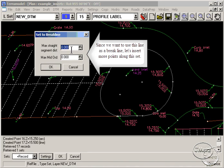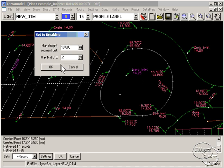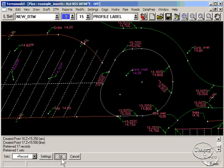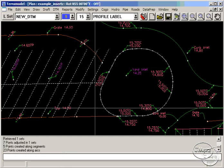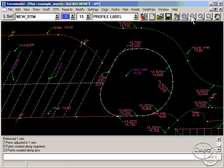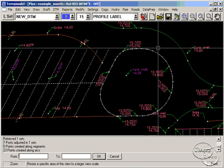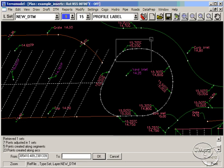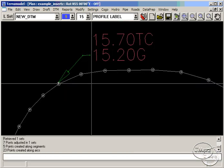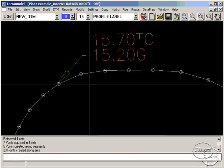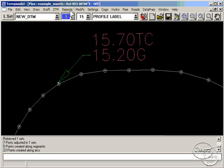Set to BL will convert the set to a true brake line for Terra Model to use in the DTM. Points will be added along straight segments to prevent long triangles, and it will also create points along curves to retain the integrity of the curve.